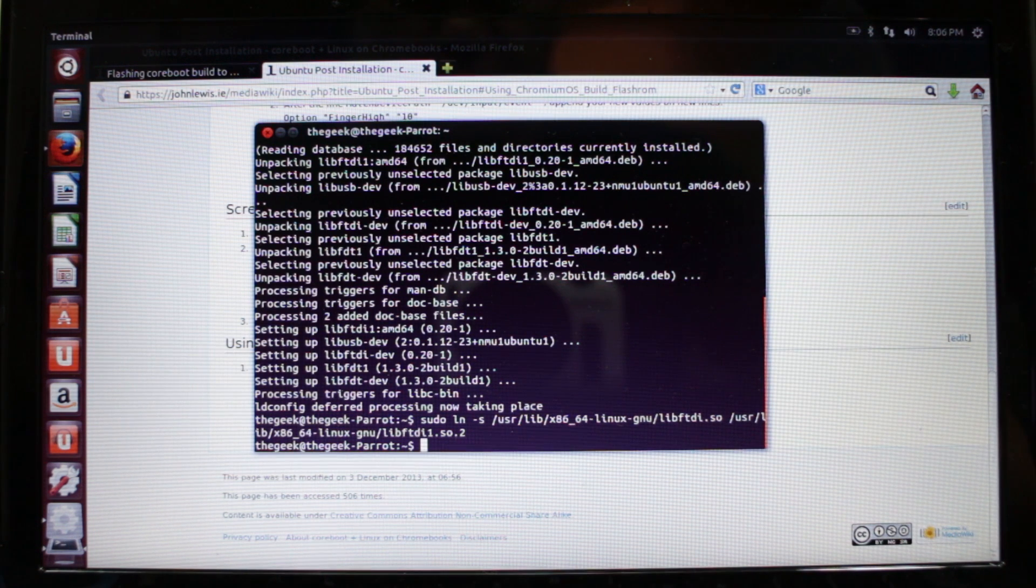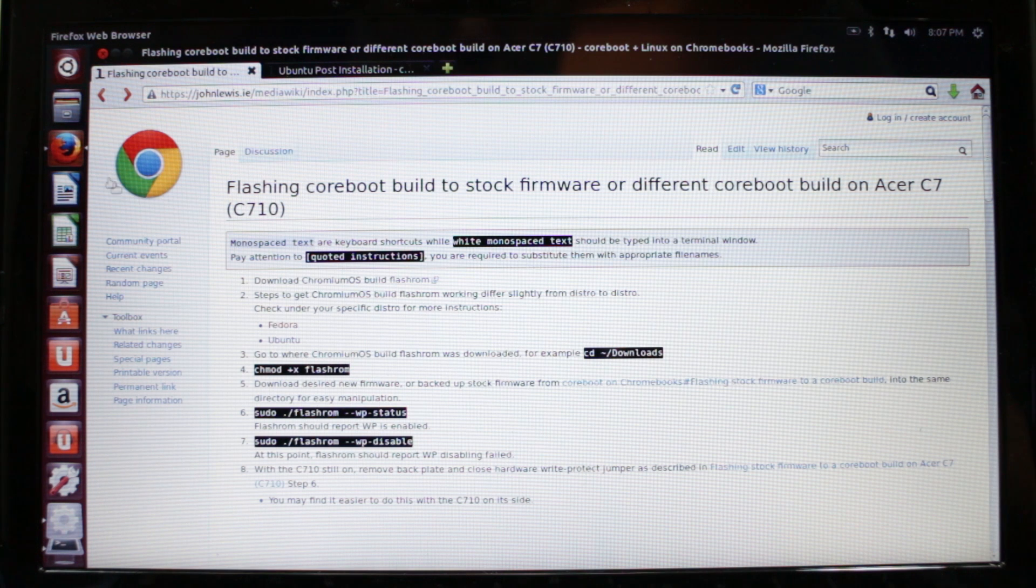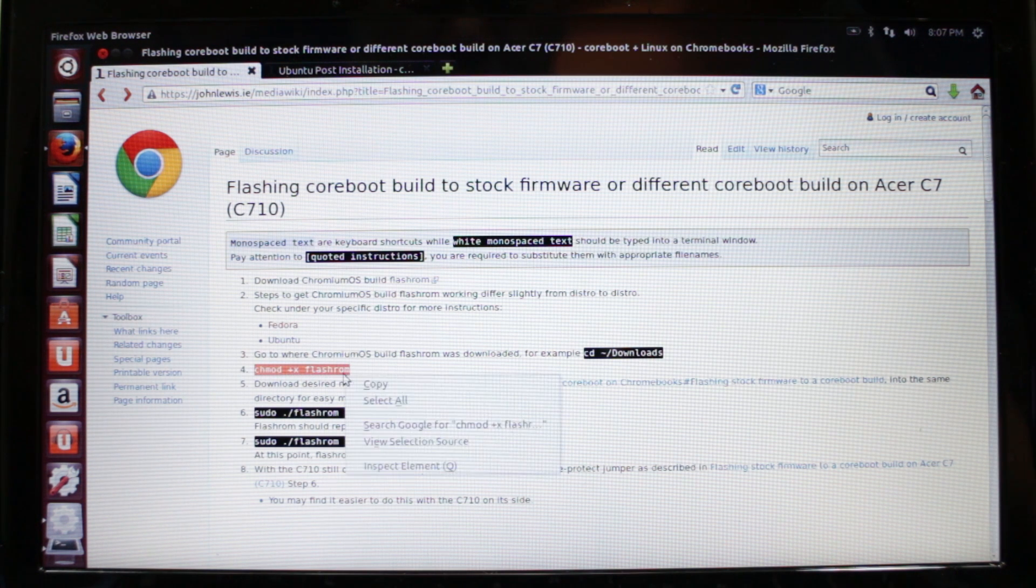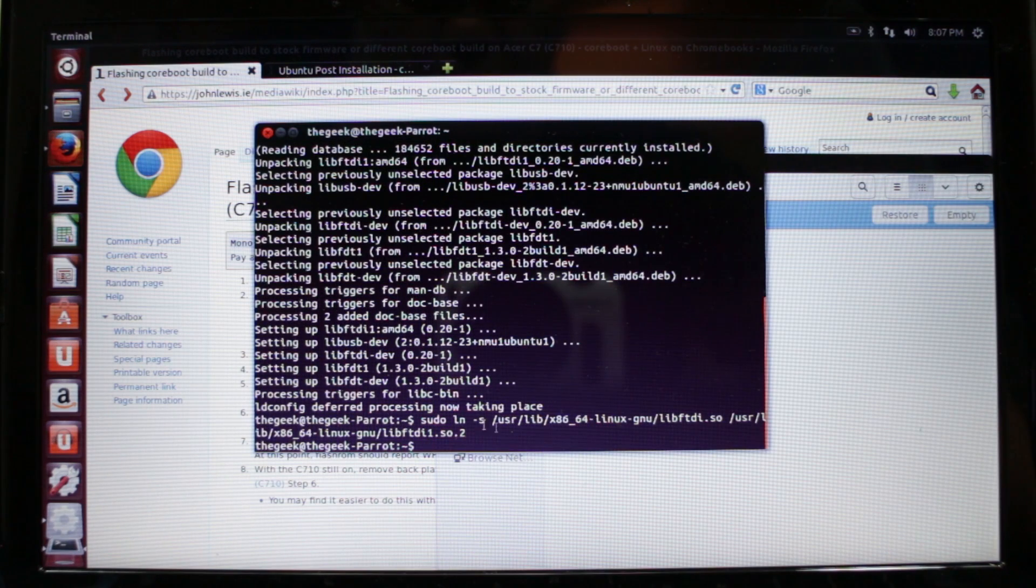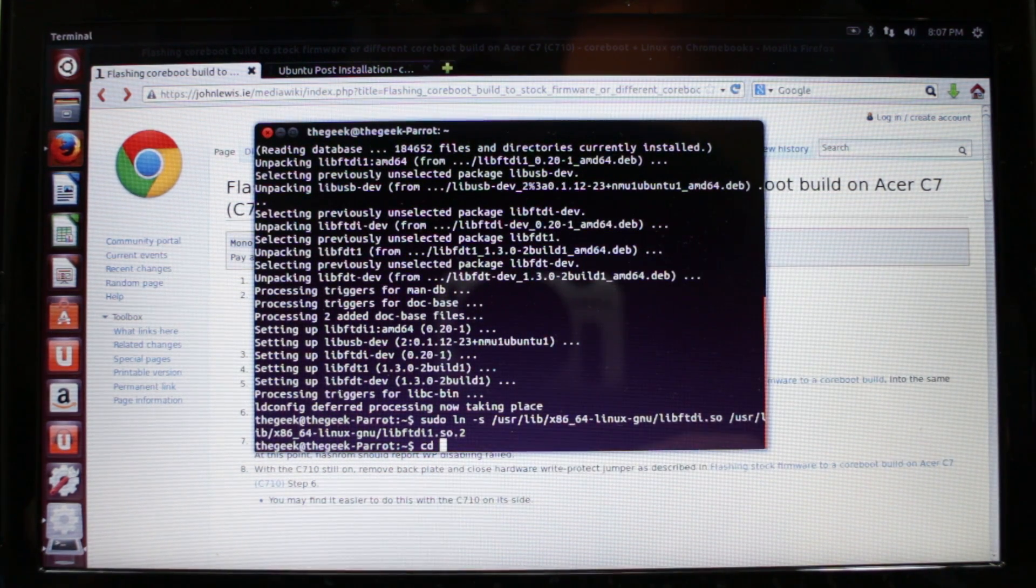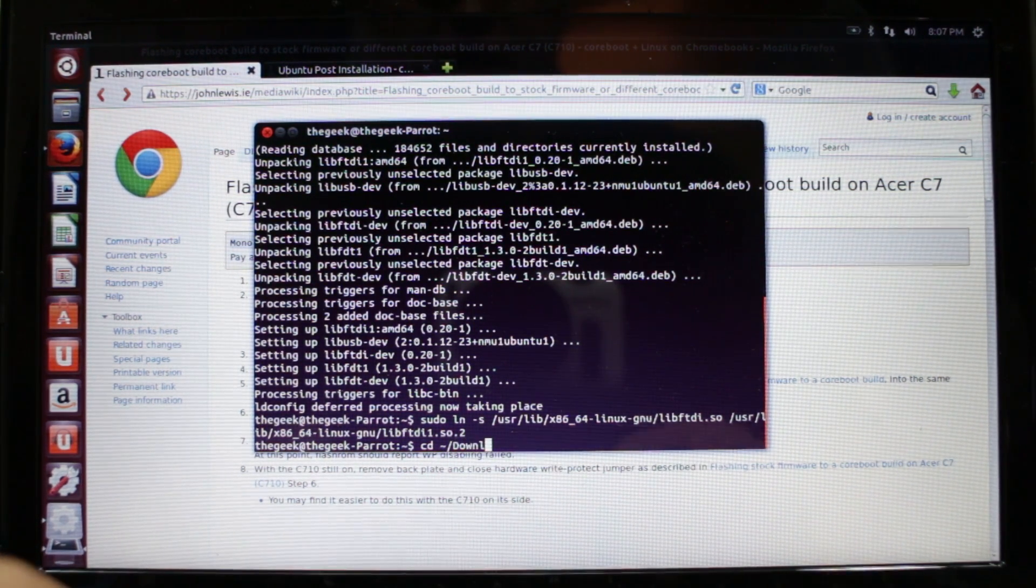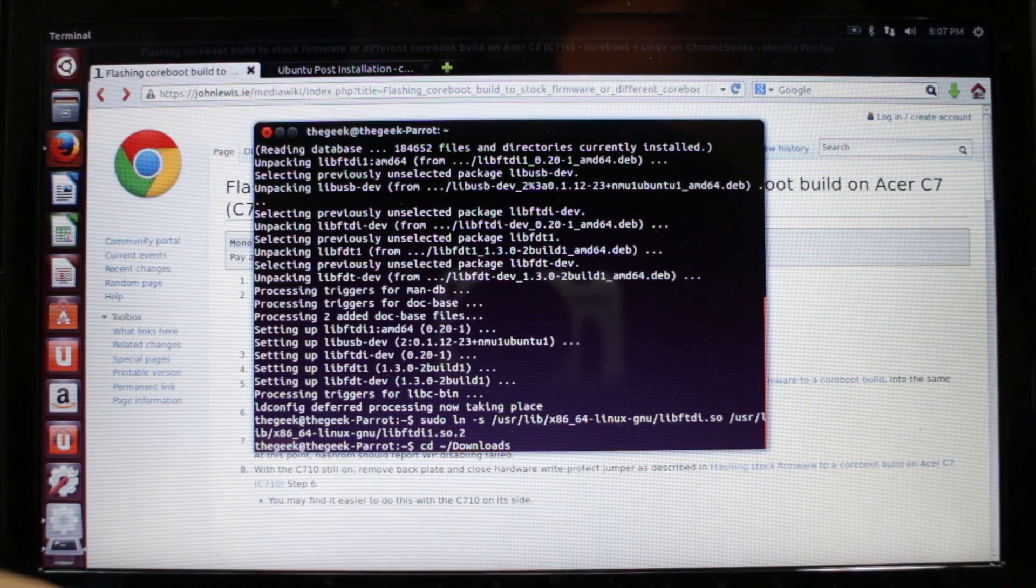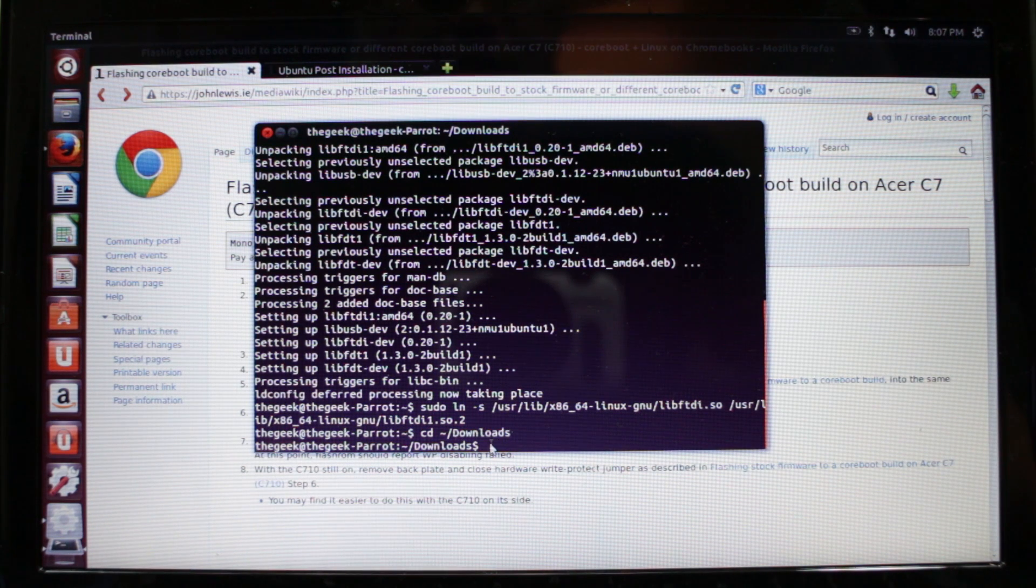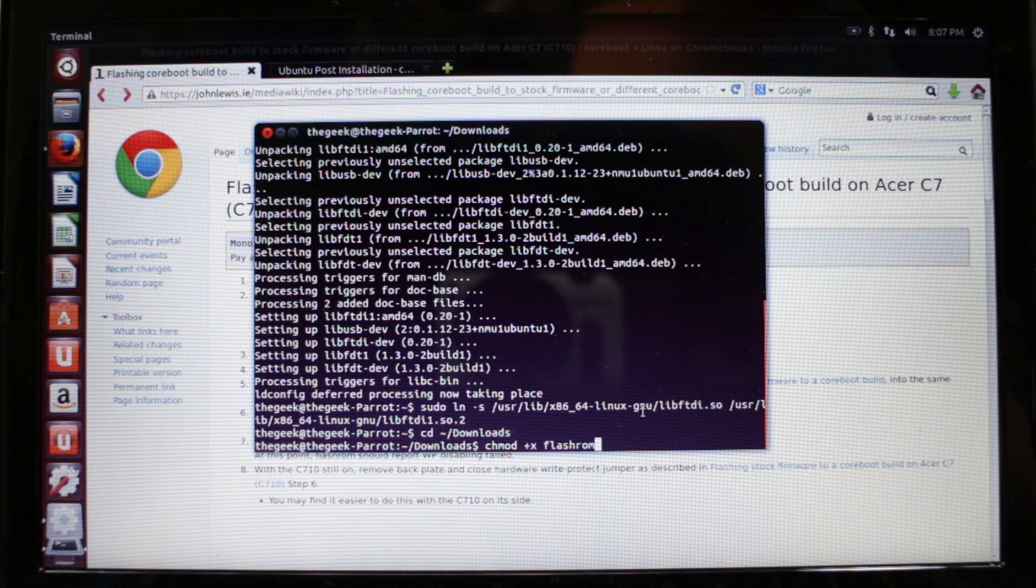Now we're going to go to our downloads folder and type in chmod plus x flashrom. We're going to type cd space tilde forward slash capital D-o-w-n-l-o-a-d-s downloads. It has to be a capital D for downloads. We're in the downloads folder now. Then we're going to paste that command we copied: chmod space plus x space flashrom.